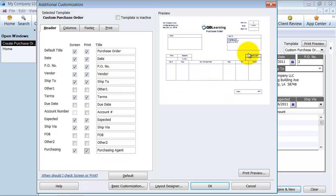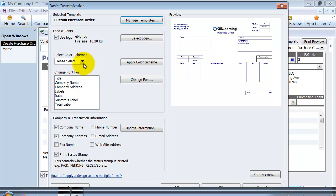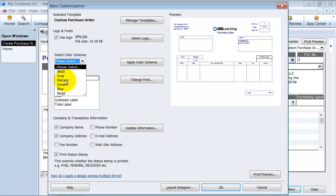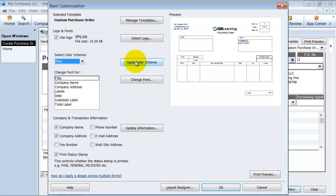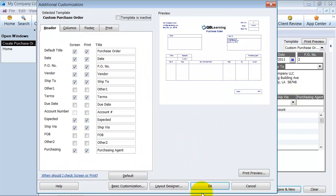Notice it adds in its default black. So I want to go to my basic customization. Select the color scheme of blue, which I have for everything else, and apply my color scheme there. And I'm going to save the rest just as is.